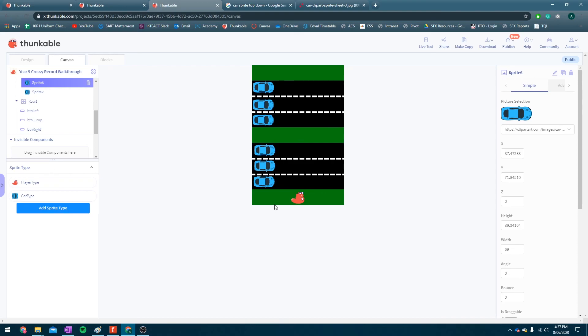So we've got our frog, or beaver in this case, and we've got six cars ready to go. That's great. So that's all the setting up we need to do right now.